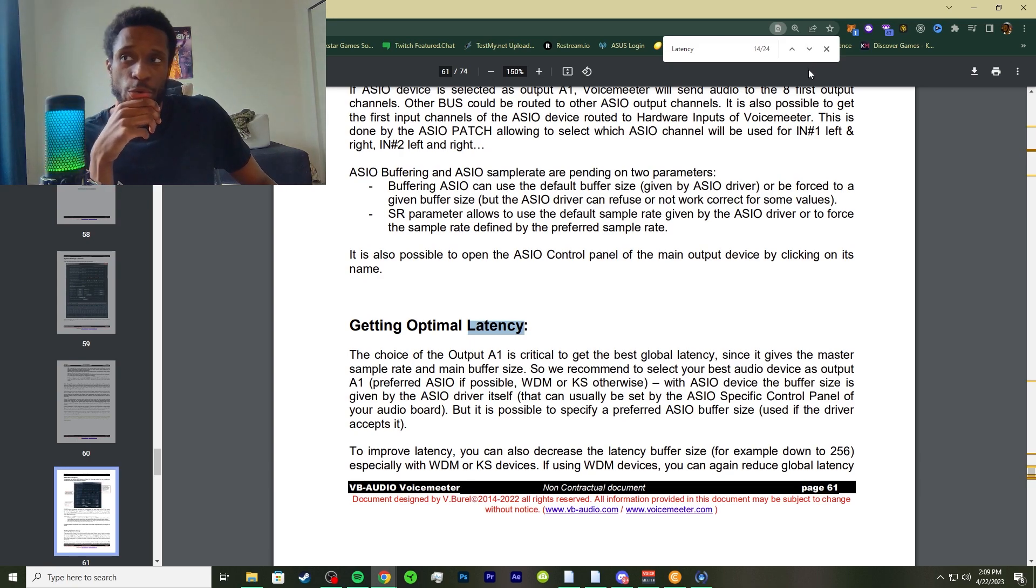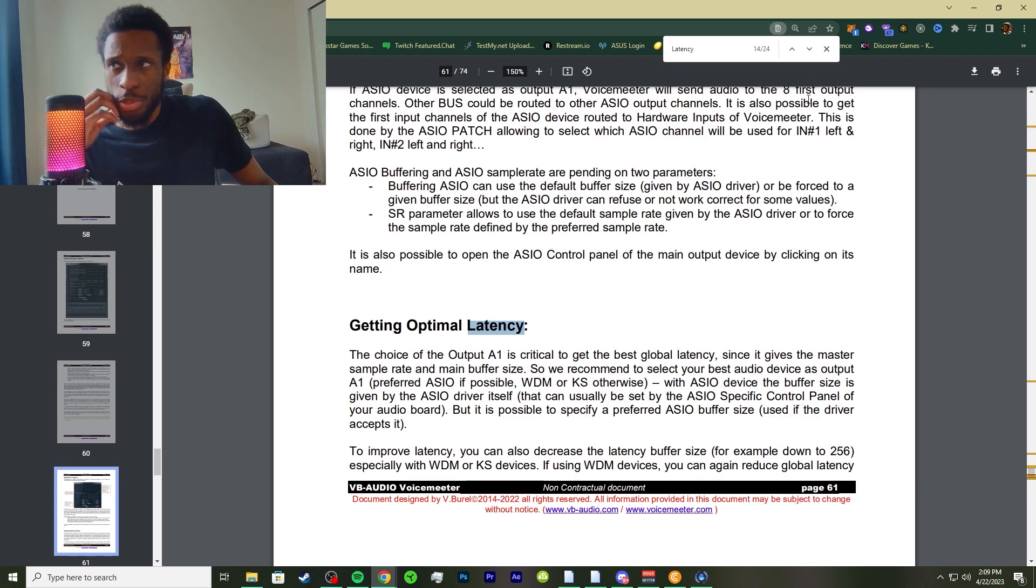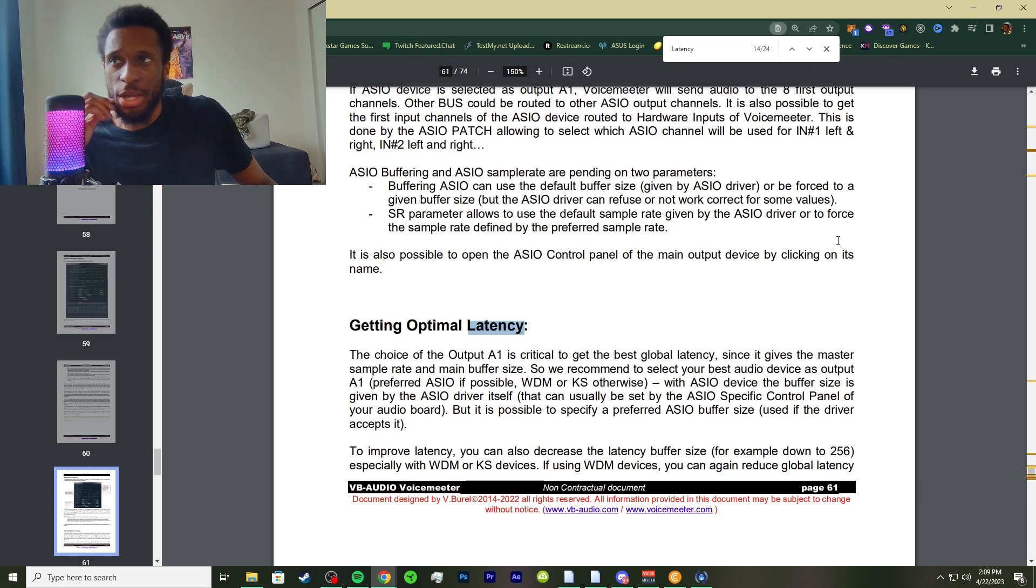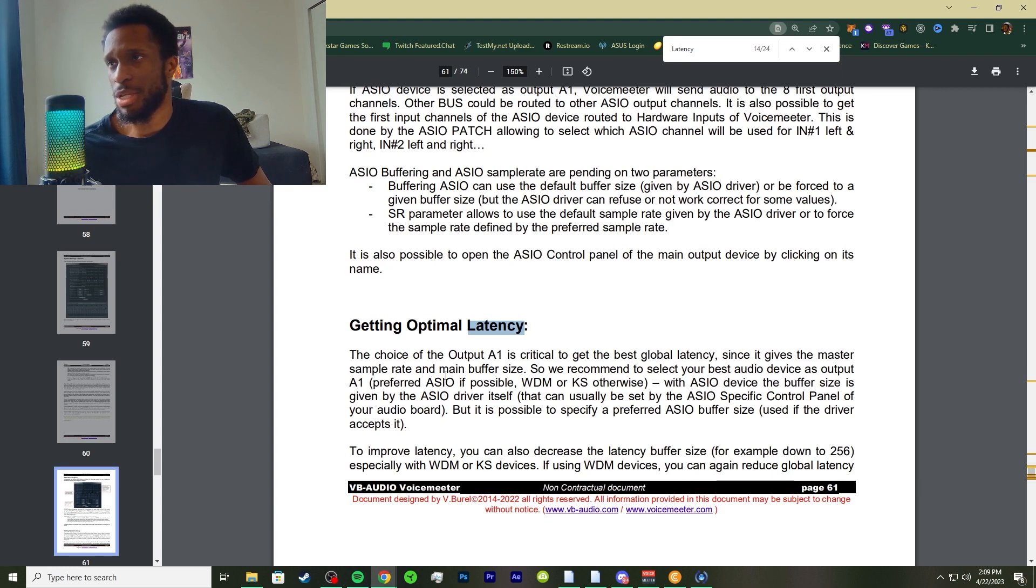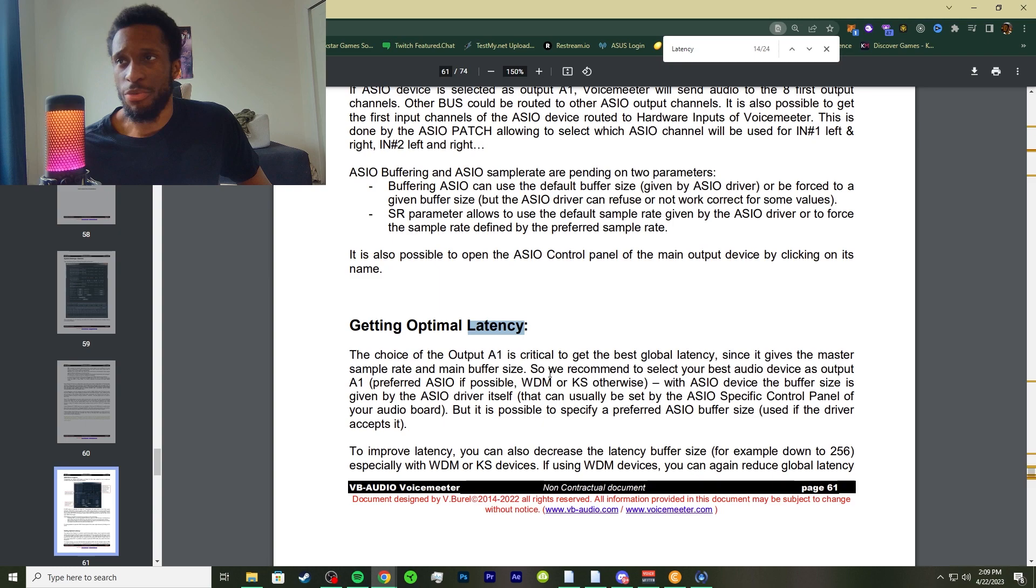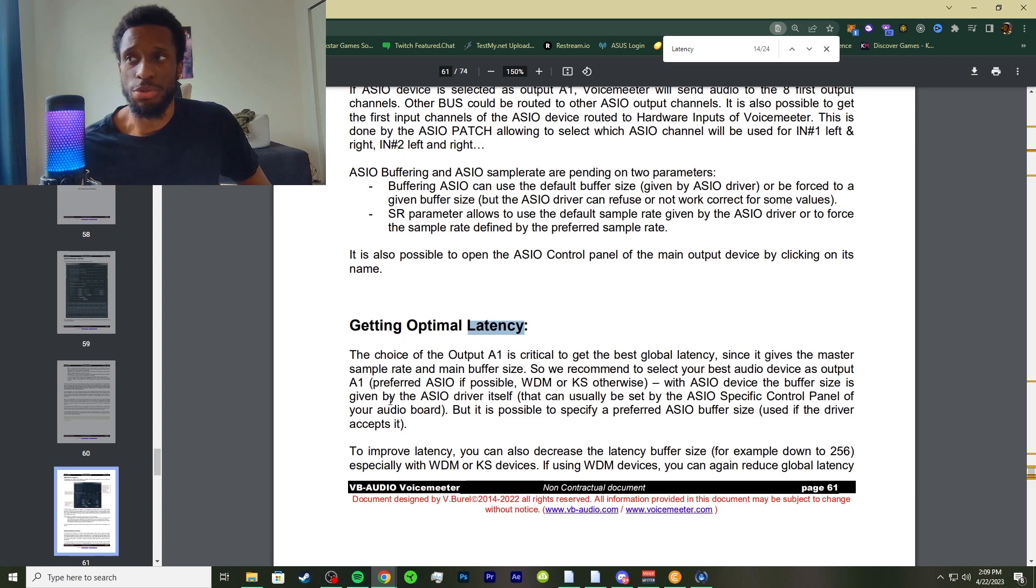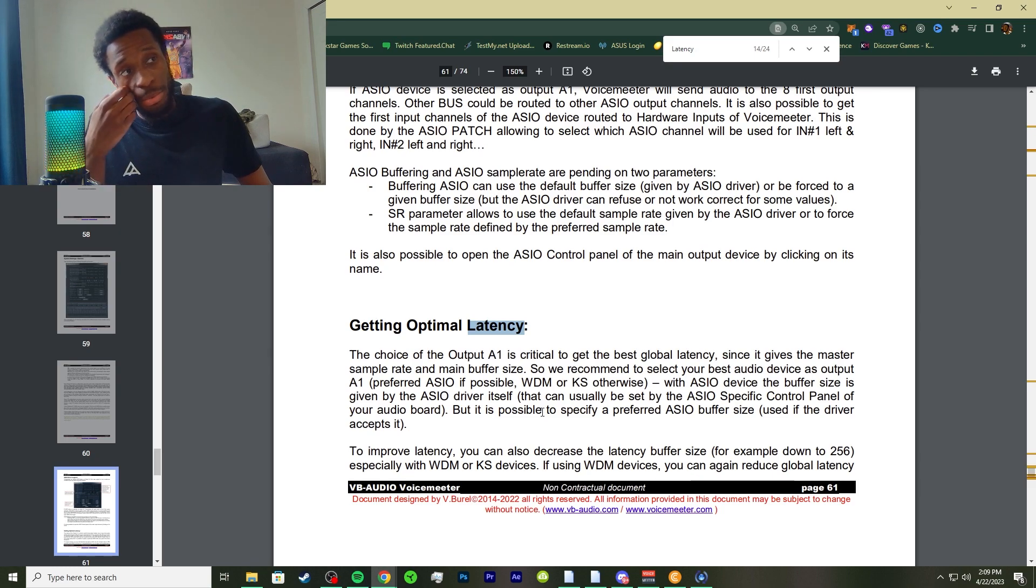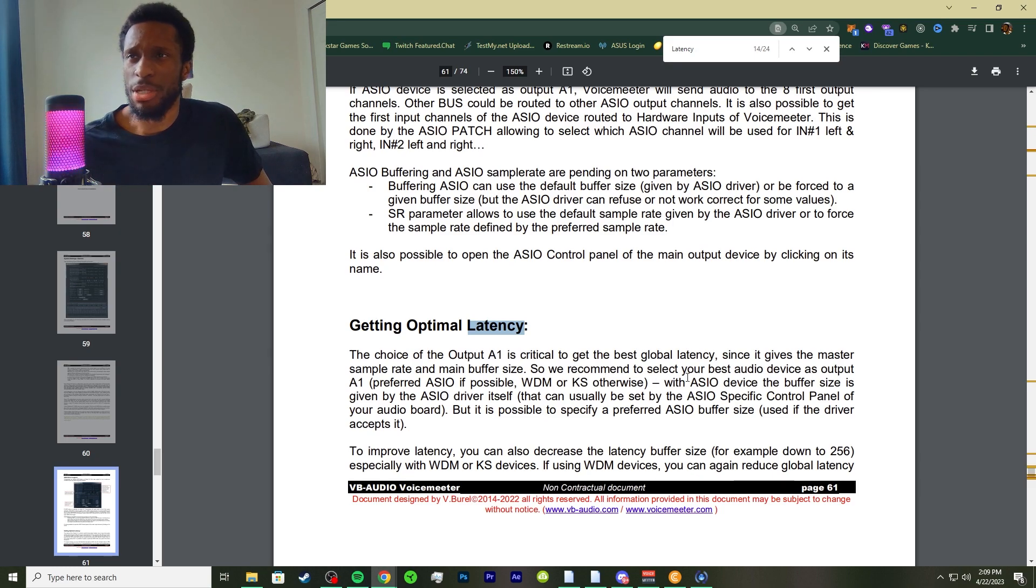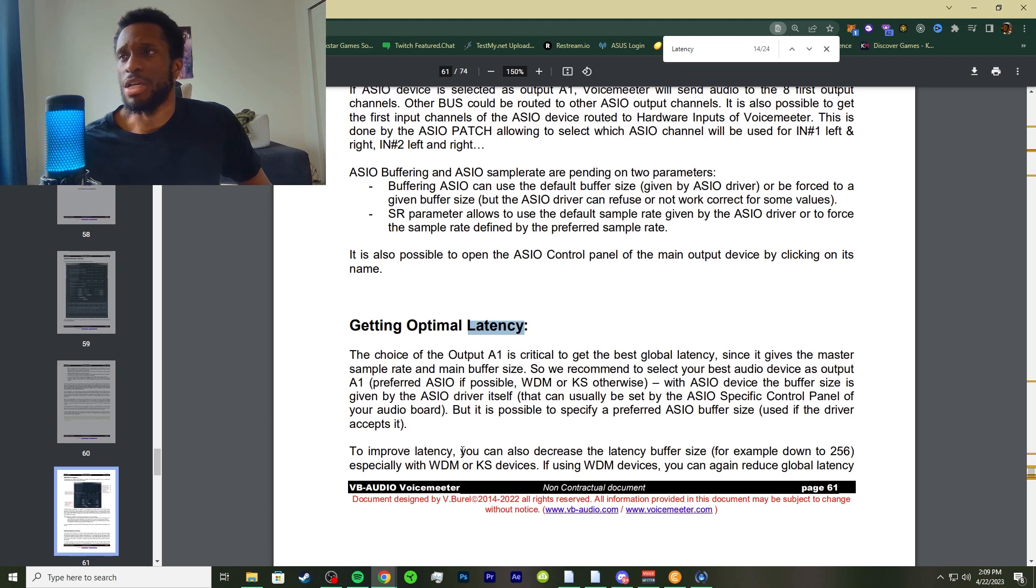Based on your VoiceMeter and your computer, the choice of the output A1 is critical to get the best global latency since it gives the master sample rate and main buffer size. Those are two very important points: your sample rate and your buffer size that come into the conclusion.